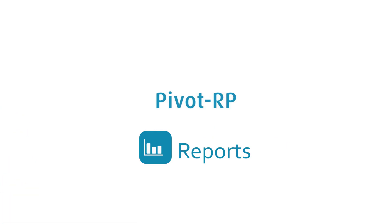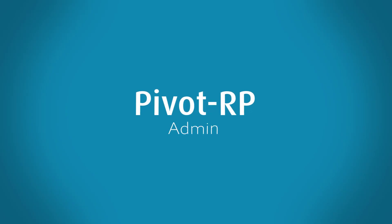Those are some of the reports and statistics available to Pivot-RP administrators at your institution.